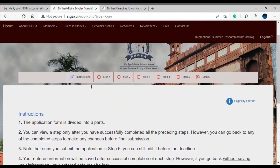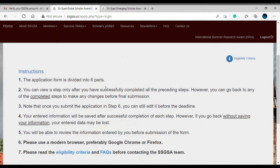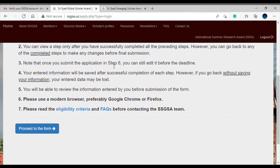The application form is divided into six parts, which you can see from the steps. Once you've completed a step, you will see a tick mark on it, and on step six you need to submit your application. Also make sure you use a modern browser like Google Chrome or Firefox and do not use your phone to complete this application.